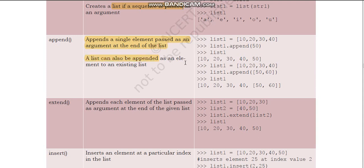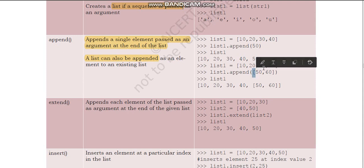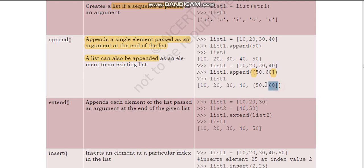For example, list1 = [10, 20, 30] and list1.append(50) — we want to append element 50 to list one. The new list one becomes [10, 20, 30, 40, 50]; 50 is appended at the end. In another example, list1.append([50, 60]) — here [50, 60] is a list because of the brackets. So 50 and 60 as a list are added to list one.